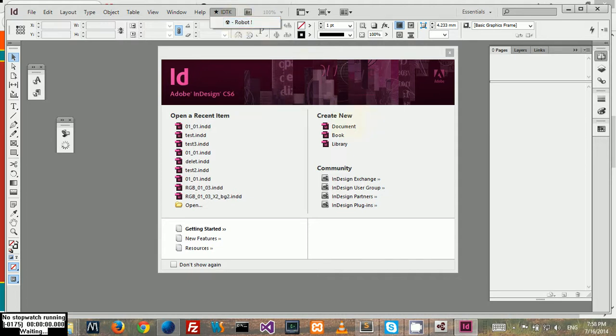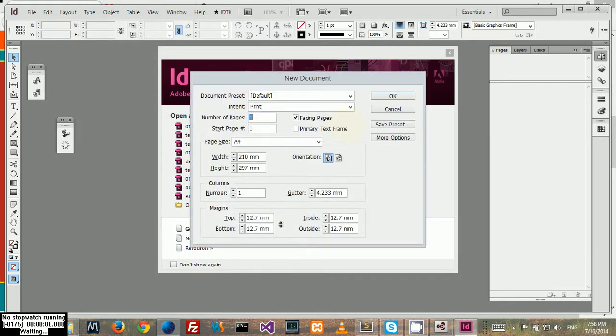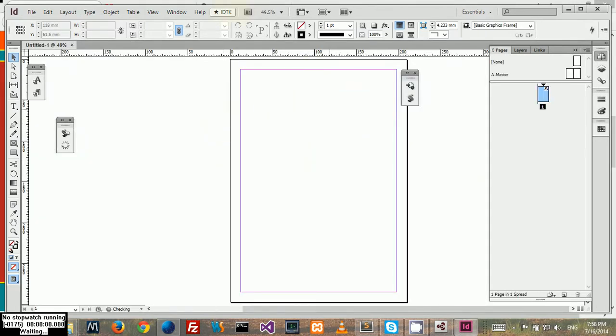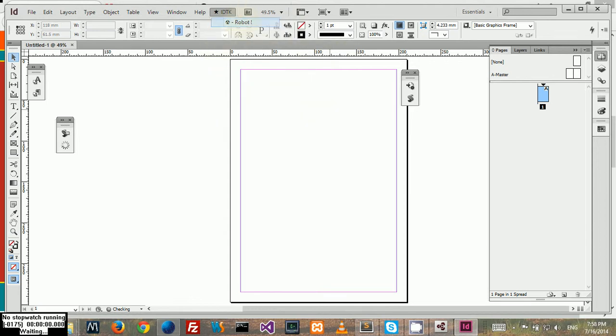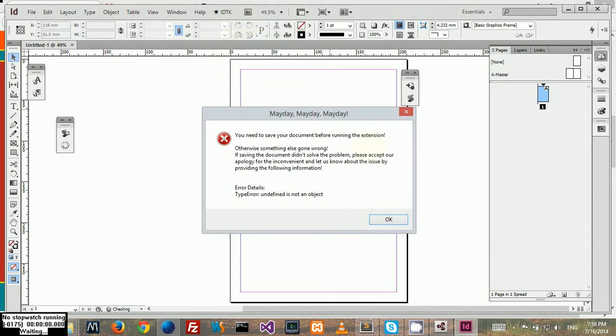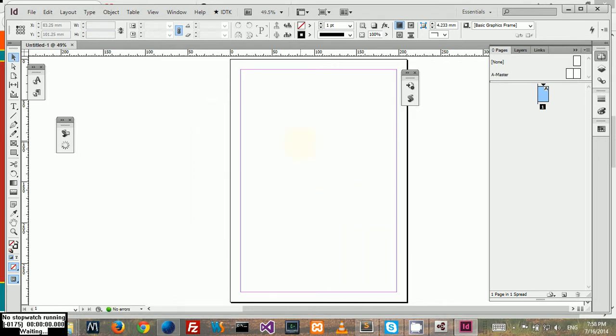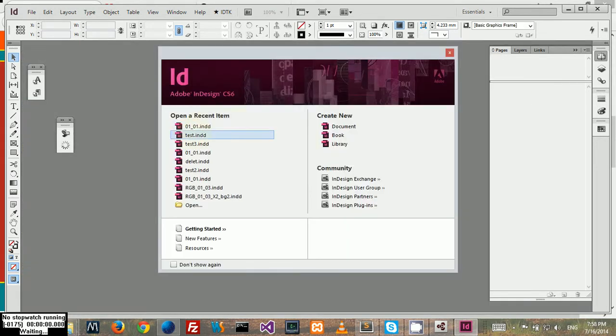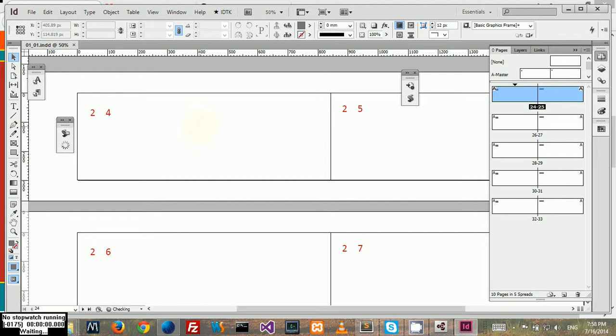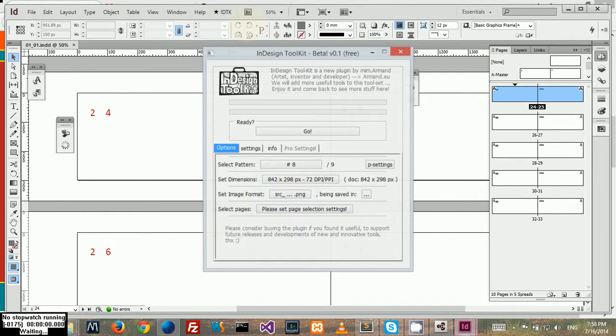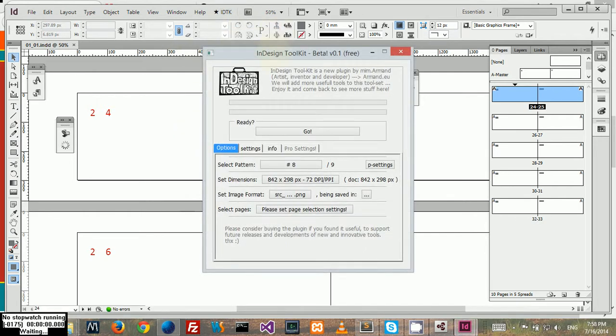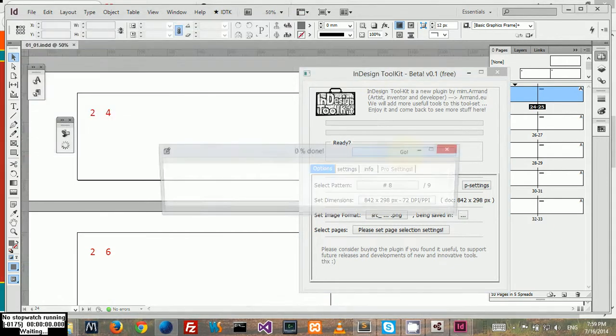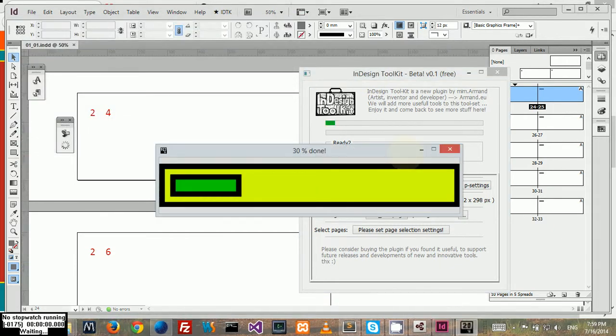I should mention as well that if you have a new document, you can't open the extension because it needs to know where you saved your document. So you need to save your document before running the extension, otherwise you get this error message. Let's open the document.